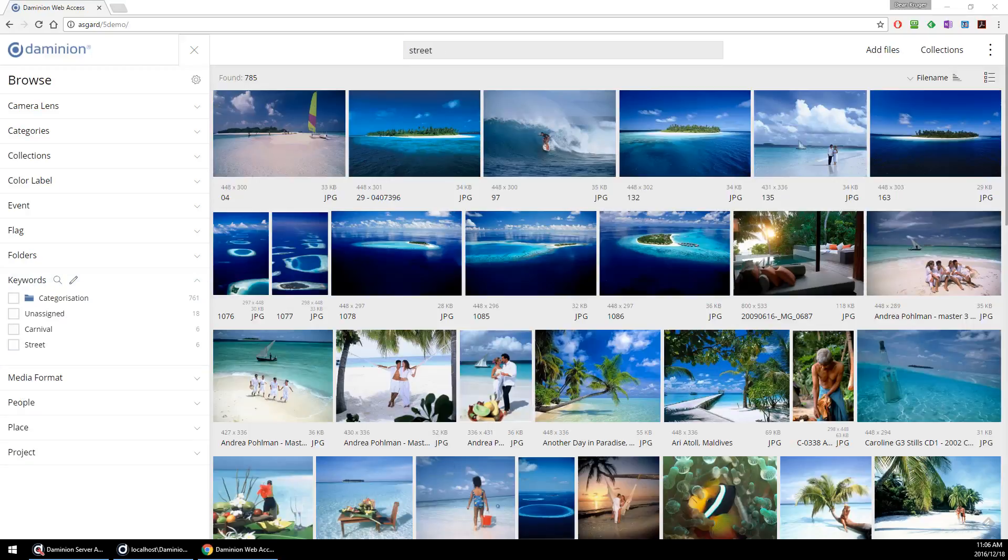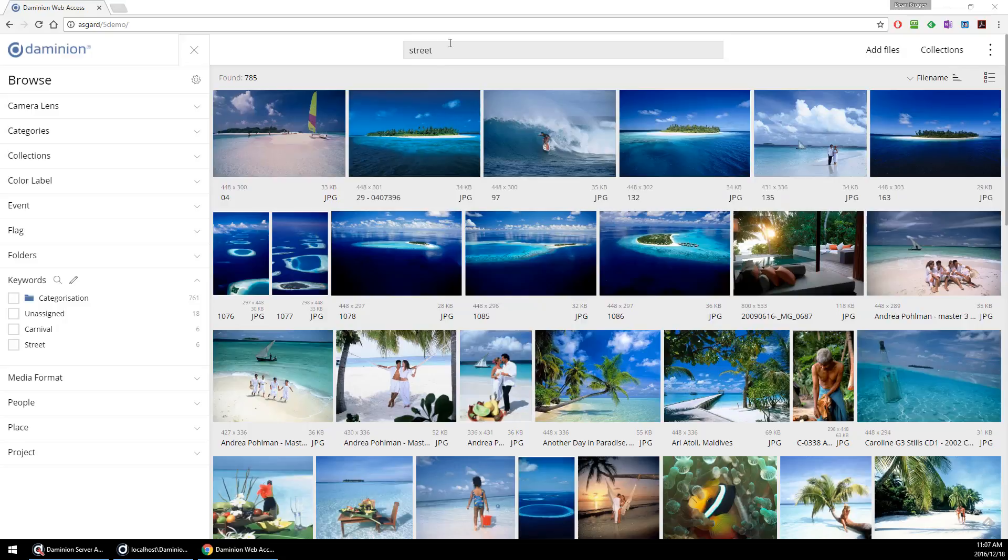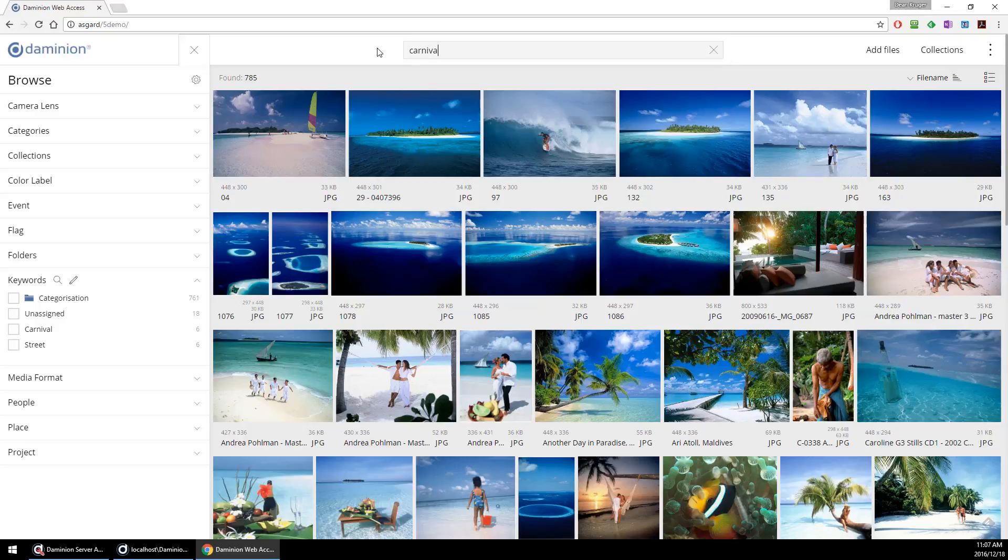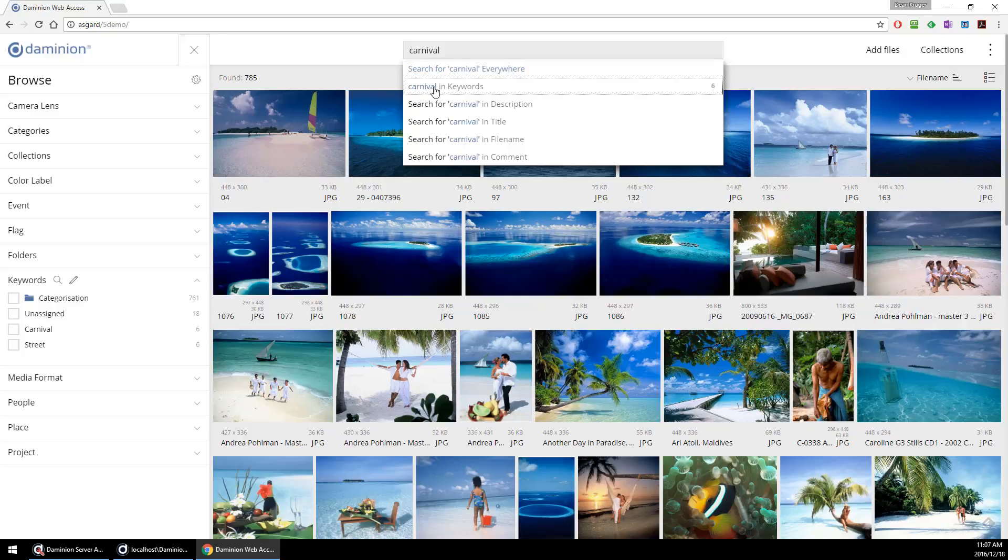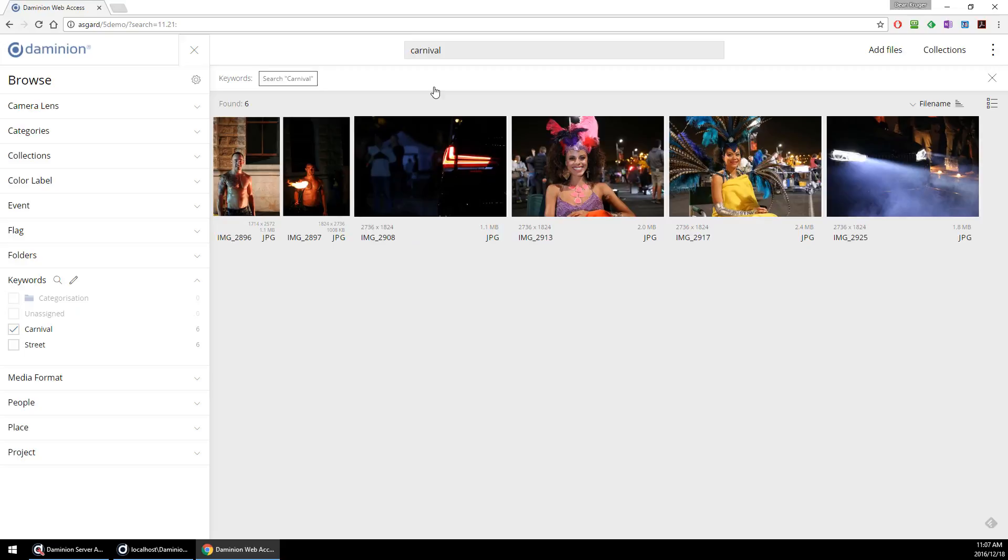You can also search your assets thoroughly and quite precisely by using the search tips. For example, when I enter any criteria—let's type Carnival, the tag we've just created—it'll give you some options to select from. If I want to search for Carnival in keywords, like we've just assigned, you can use the handy search tip that is displayed.